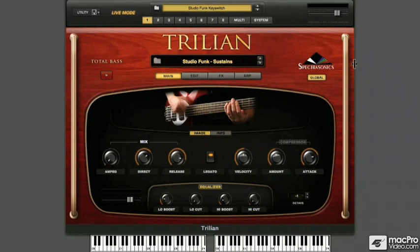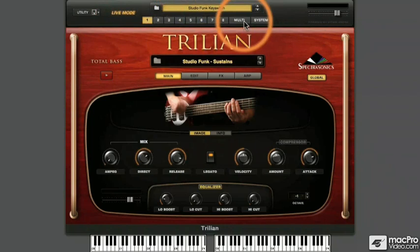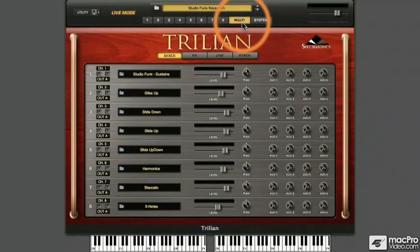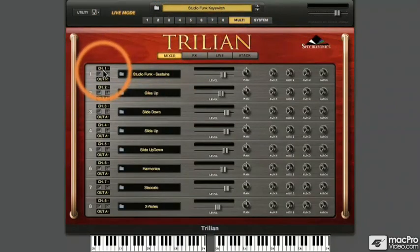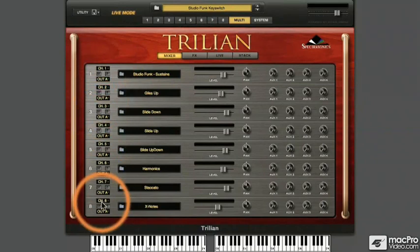We're still working with the Studio Funk Key Switch Multi. We know that Live Mode is active in this Factory Preset Multi because of this indication in the title bar. Clicking on the Multi View button, we first go to our Mixer View. We see there are eight patches, one loaded into each of the eight parts, each part responding on a separate MIDI channel.